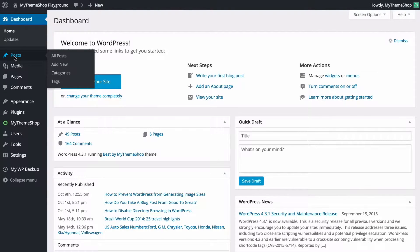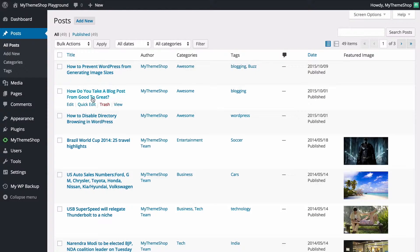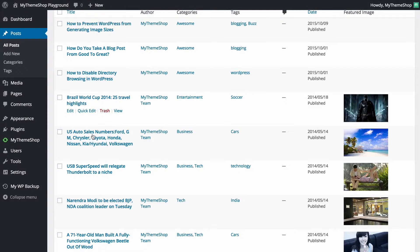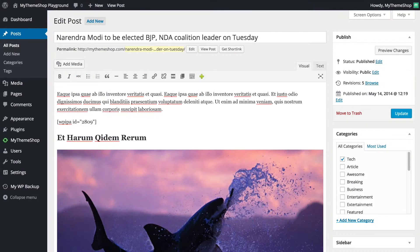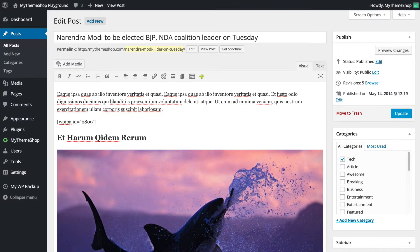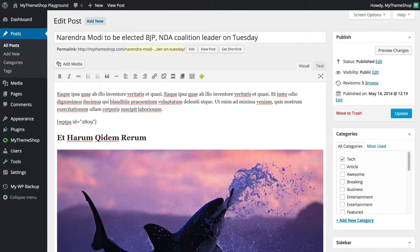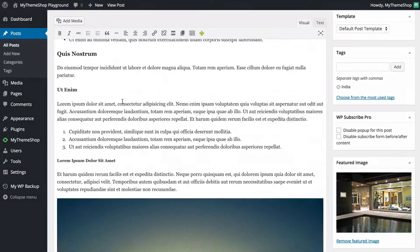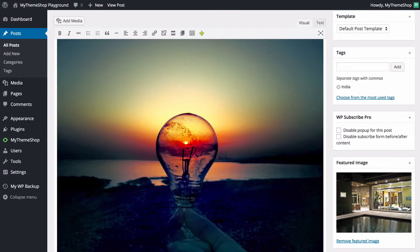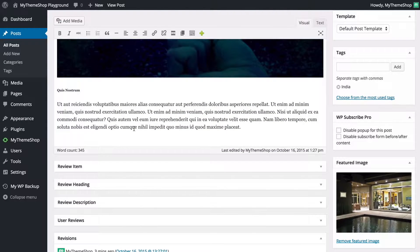So I'm just going to head to posts and head down to just one of these posts here. I'm just going to click on one of these and we're going to see we've got the standard title, content, we've got some images, this is just some dummy content really.